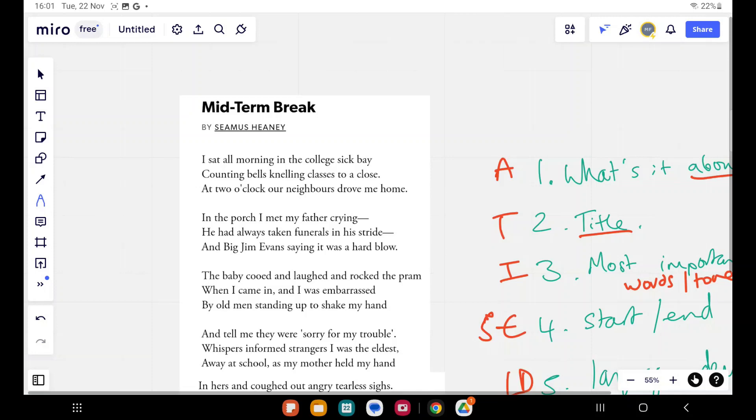We're going to be looking at GCSE Unseen Poetry. Some of you have mocks coming up, so it's useful to have a quick refresher of this with a fresh poem that maybe you've never seen before, how we approach it. I'll give you some clues and a terrible acronym that may help you.